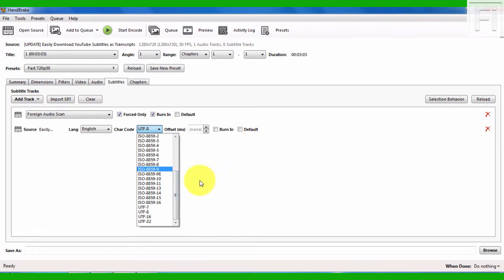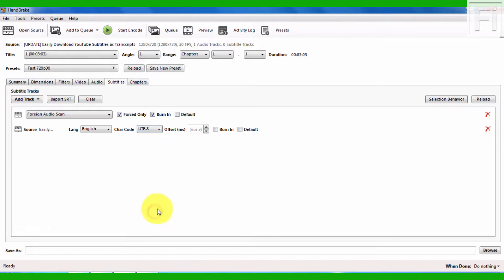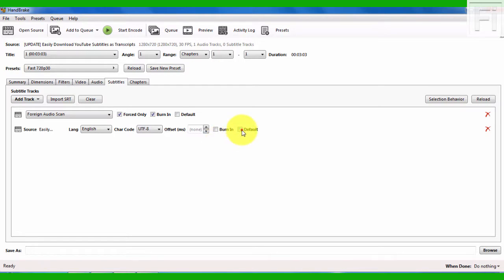But for this video, because it's an English caption file, we just need the UTF-8. Once I select that, I won't take the burn in because I don't want to permanently embed the caption file. I just want to make it a soft subtitle. So I'll just click on Default.